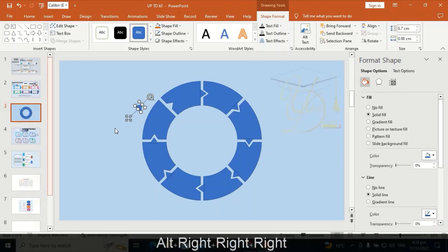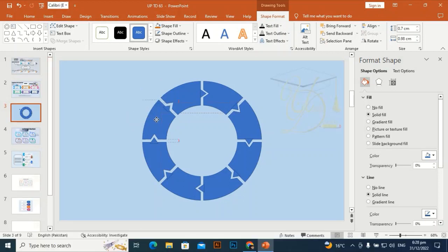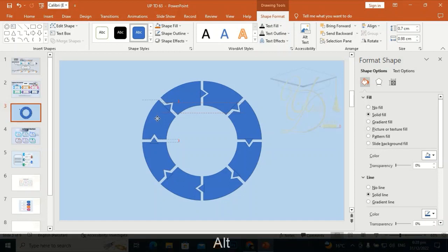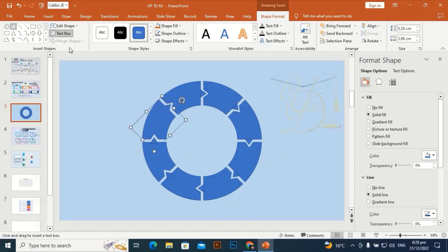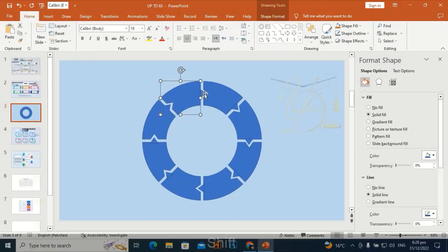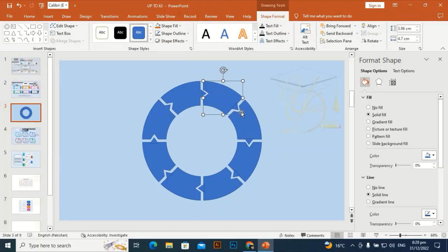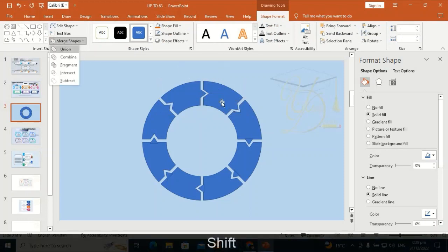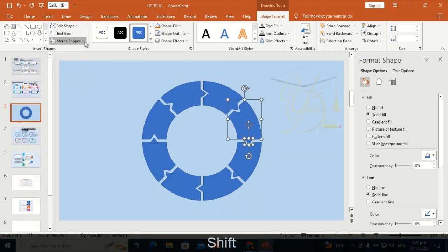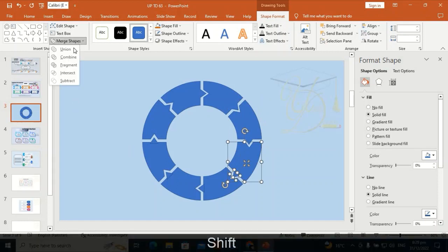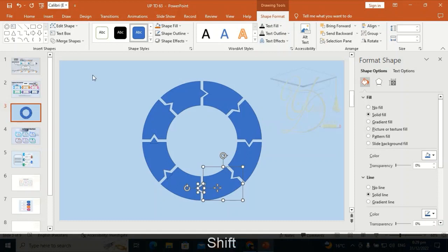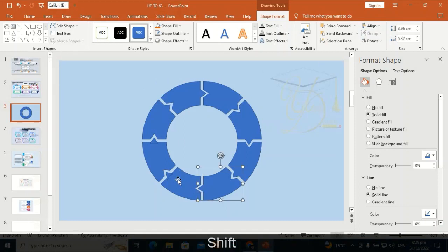Ctrl+D to duplicate it, hold Alt and press the right arrow key three times, and place it here. This is the last one. Now by holding Shift, select shapes and go to Union — select this one, this one, and Union. Likewise, Union each one. Make its union, and make its union. At the end of the video I will add some people going to a meeting.